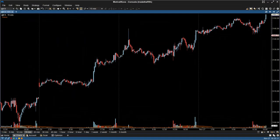Hey everybody, Damien here from Trade the Fifth. Hope you're all well. As you can see, we now have Bits and Bias available on the Motive Wave platform, so I'm going to give you a quick video on how to install it.